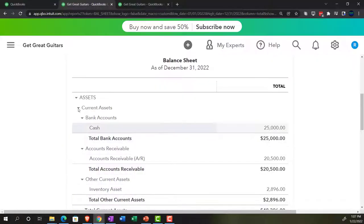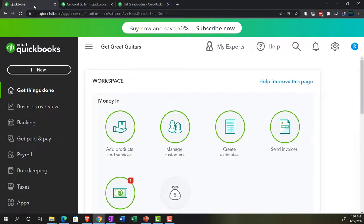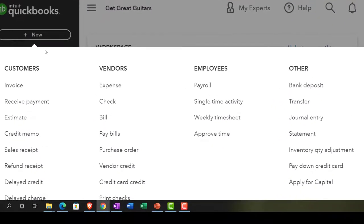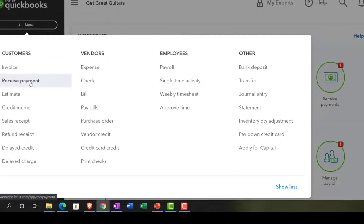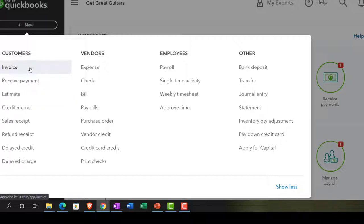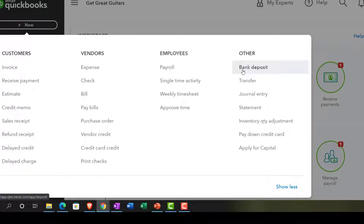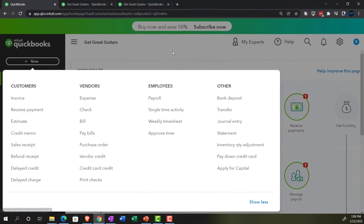I'll go back to the first tab. We're imagining the owner is putting money into the company. When entering a transaction, I first check if there's a form designed specifically for the task. There's no invoice or sales receipt since it's not from a customer. We could use the deposit form, but it's often easier to enter it directly into the register, so that's what I'll do.